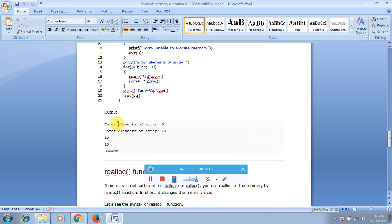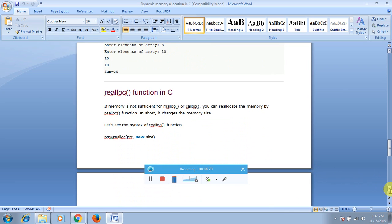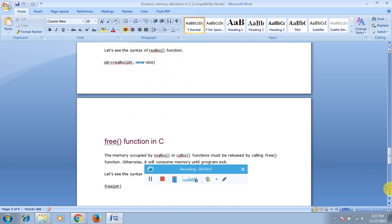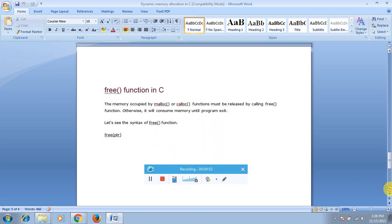Why use realloc? During runtime, if the memory space you allocated using malloc or calloc is not sufficient, you can reallocate the memory space during runtime — that's why realloc is used. The syntax for realloc is: ptr = realloc(ptr, new_size); The already-allocated size is extended to the new size.